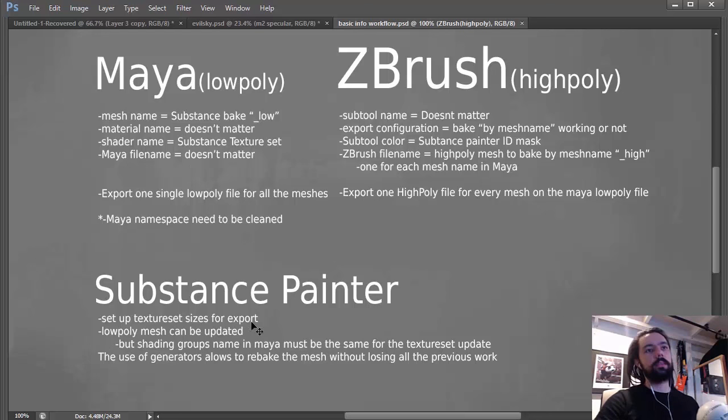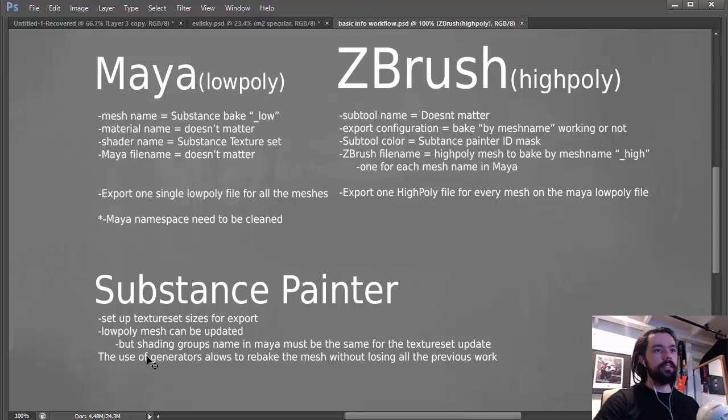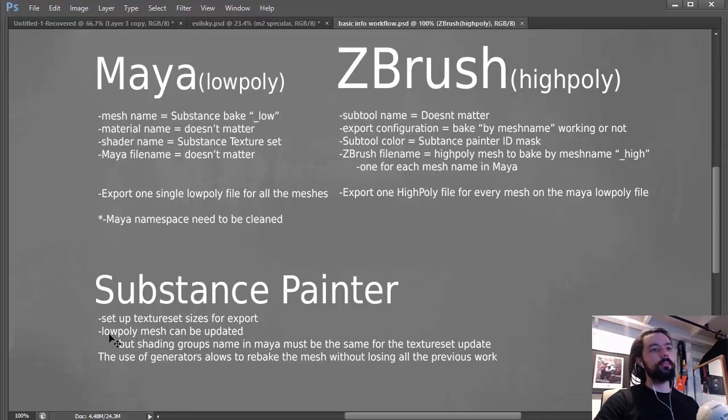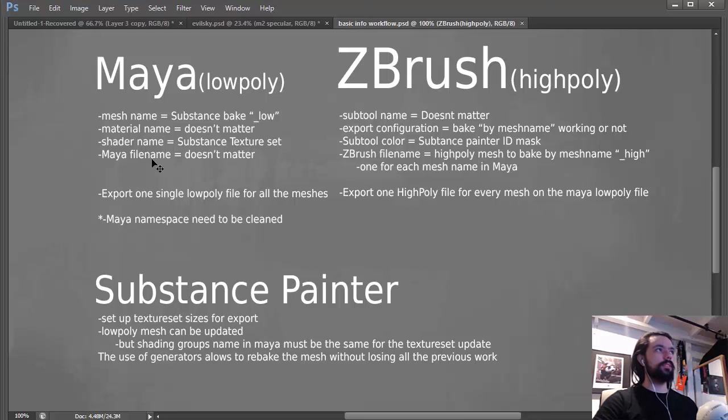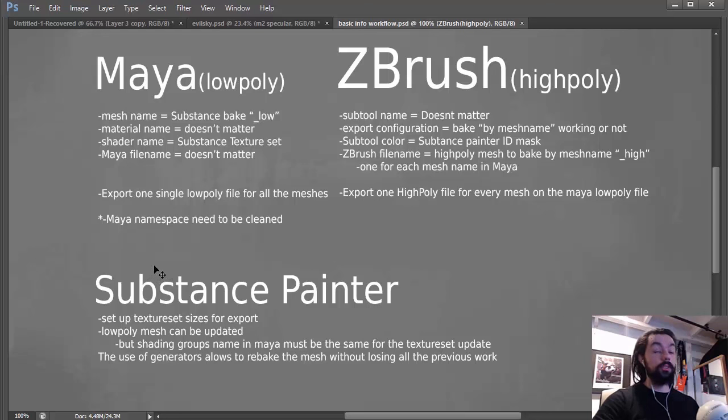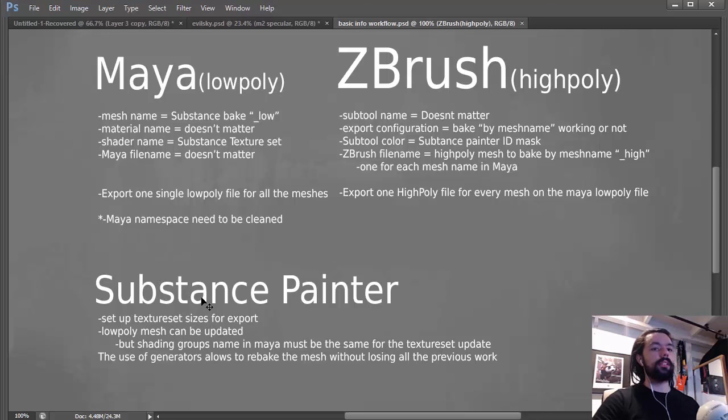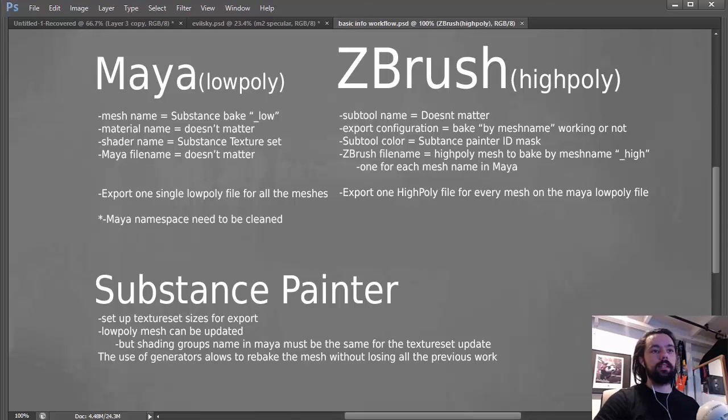That's some details about the Substance Painter. Yeah, you can resize the texture set and the one really nice thing on Substance Painter is that you can just update your mesh. So if you're working with your five pieces on a set and you want to add one, it's okay. You don't need to start everything, you just need to update it.